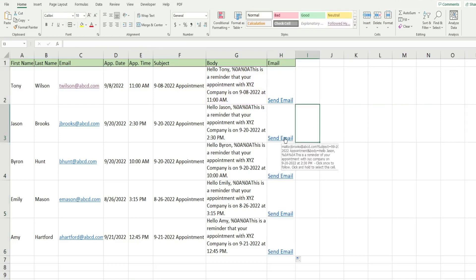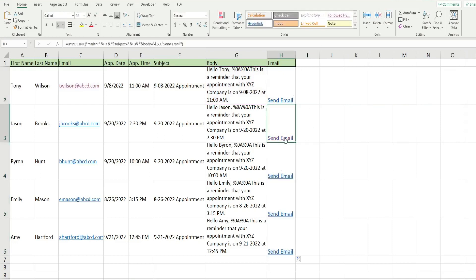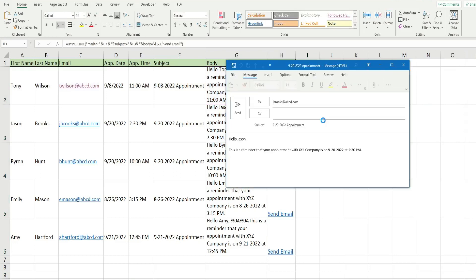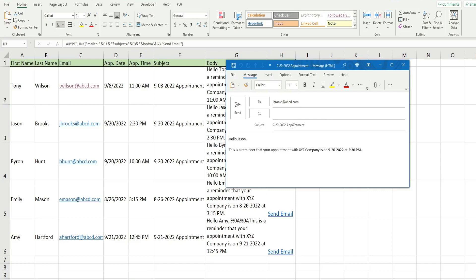So now when I click on this, we will get our customized message here. So you can see there's the email address, the appointment date, and the subject line. And then we have our customized message. Hello, Jason, this is a reminder that your appointment with XYZ company is on September 20th at 2:30 PM.